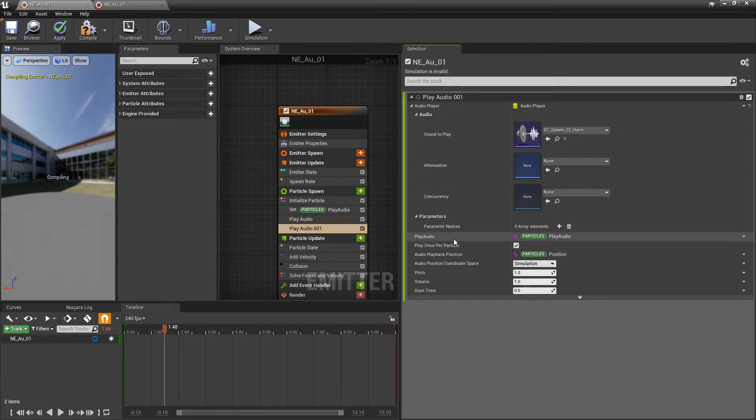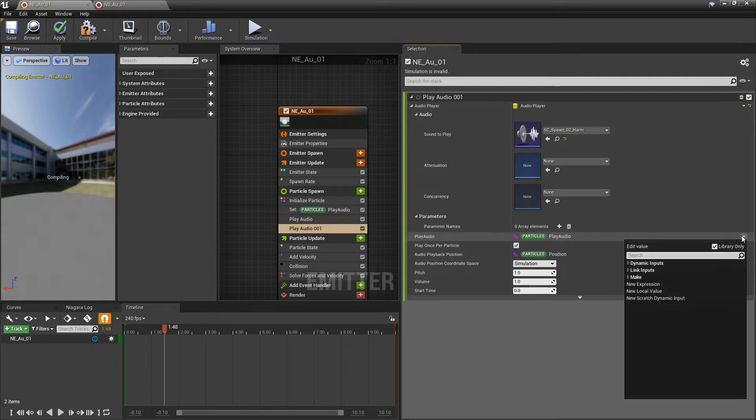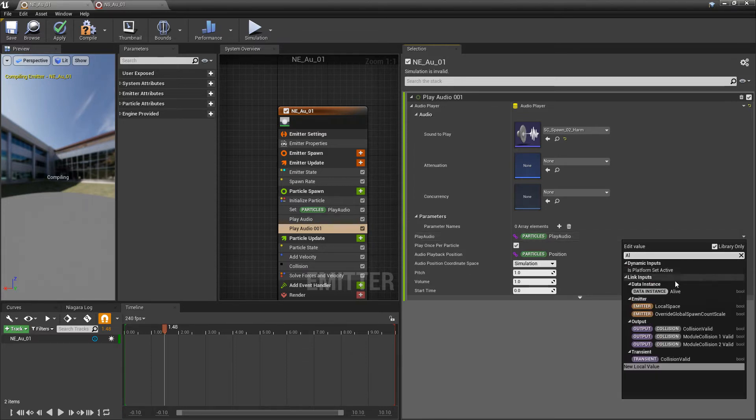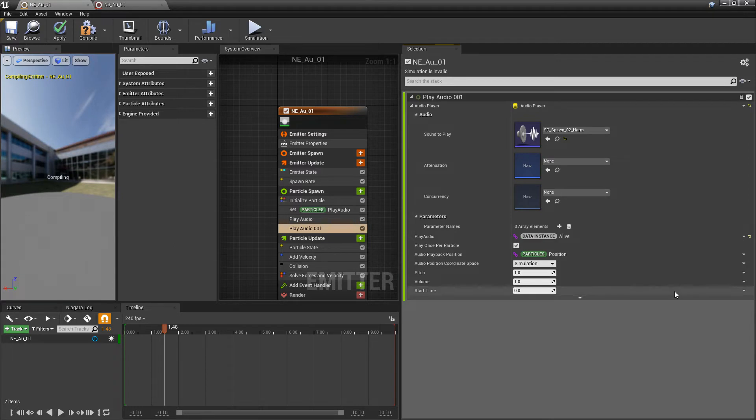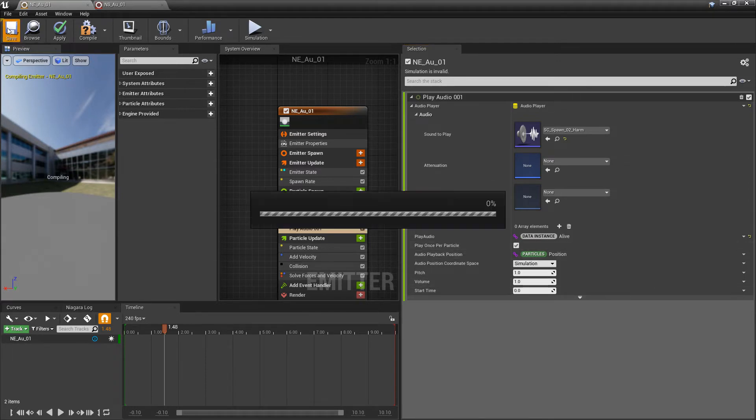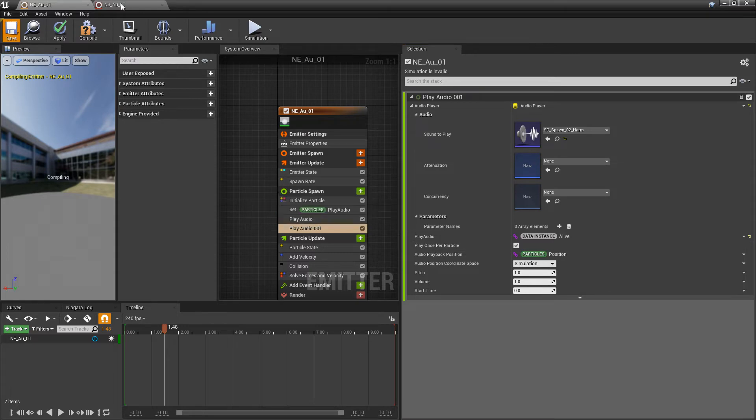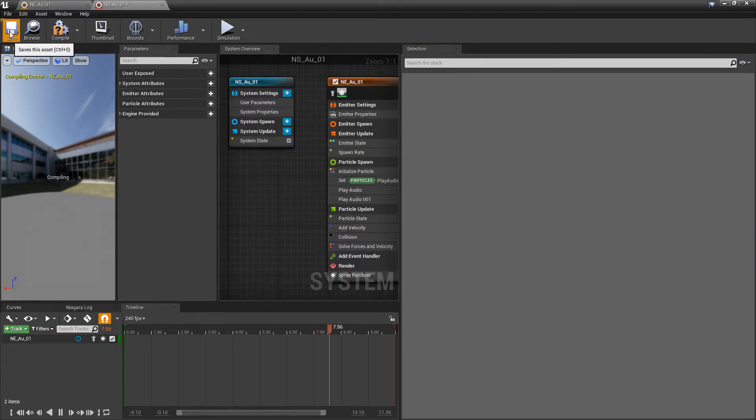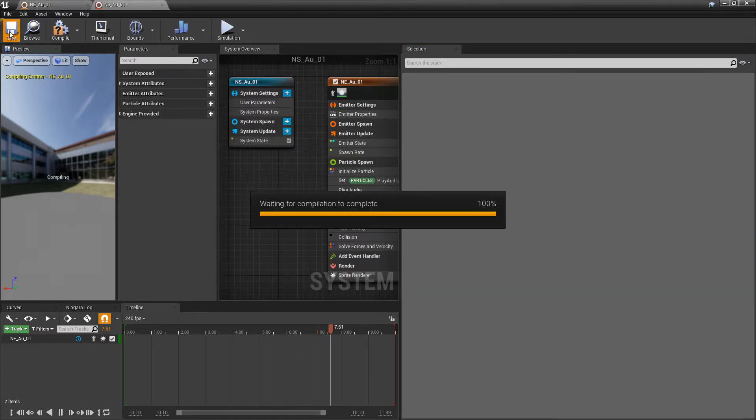And then, for the play audio condition, instead of play audio, I'm going to do alive, data instance alive. Basically, what this is saying is, is your particle alive or did it die? And now, we'll save this and save our Niagara system.